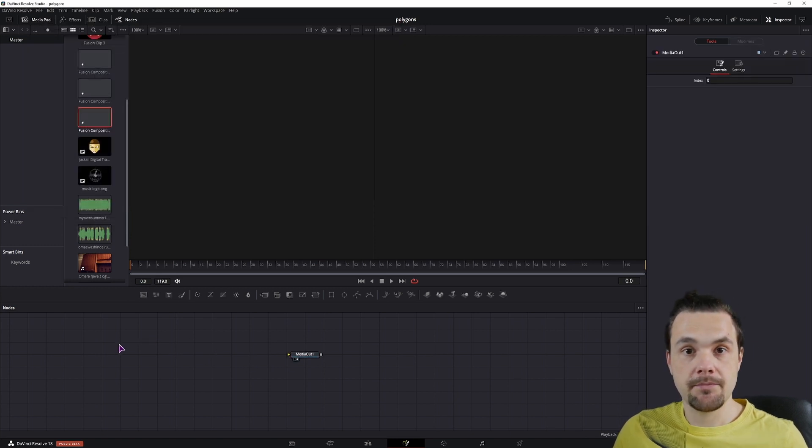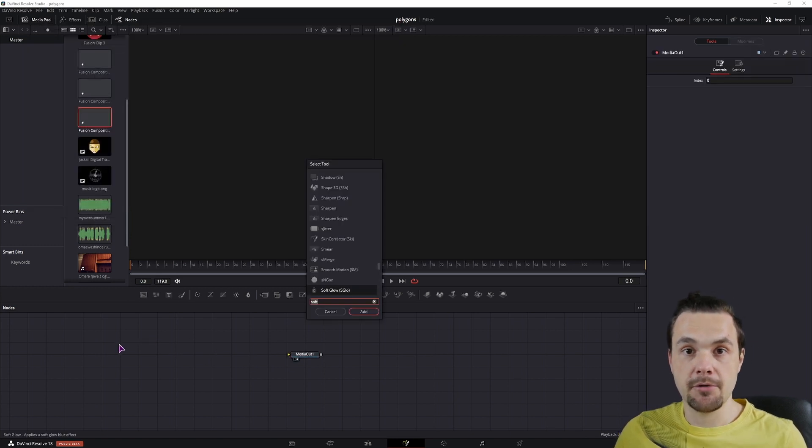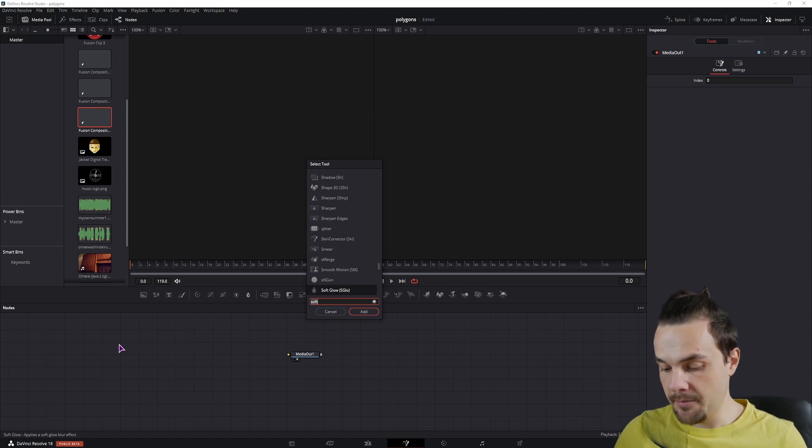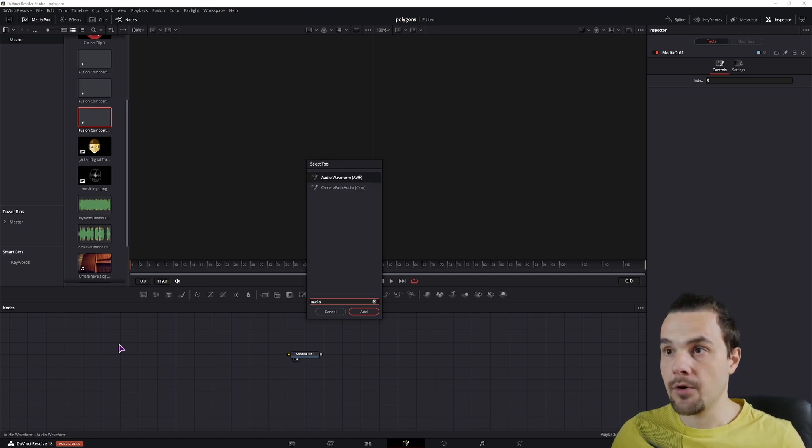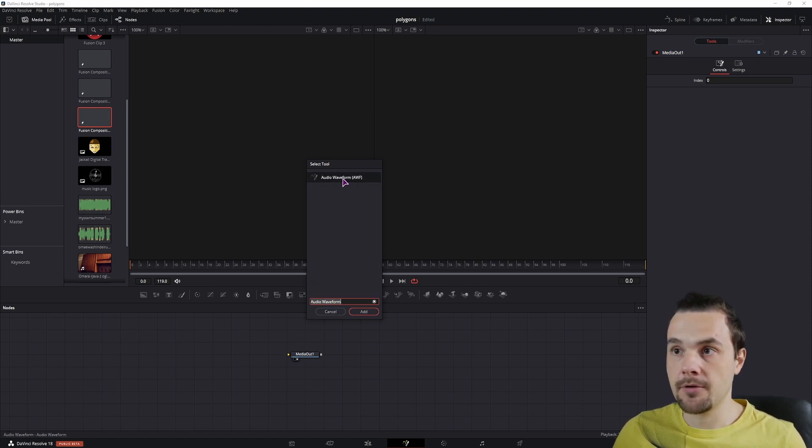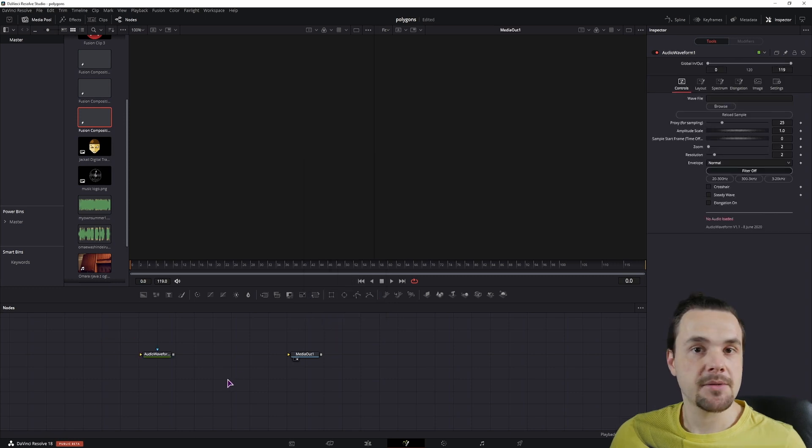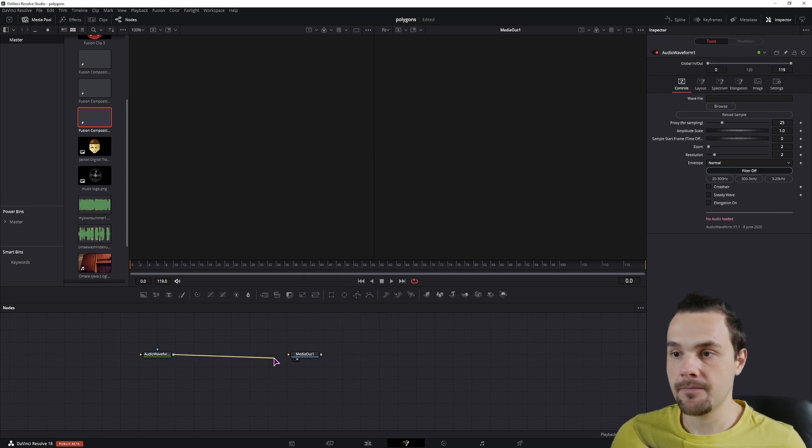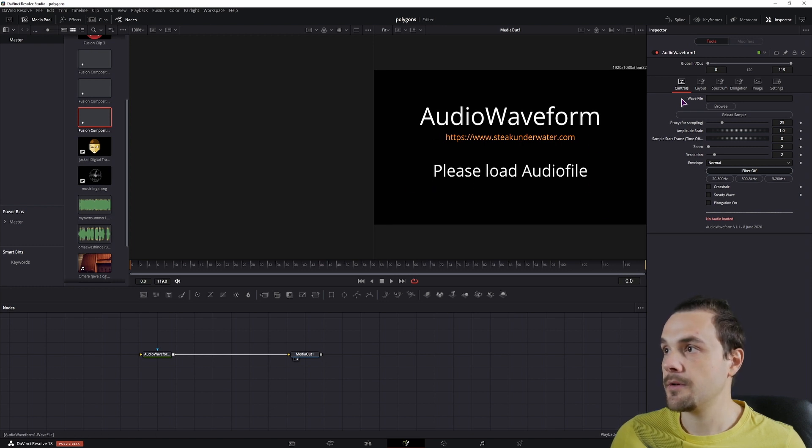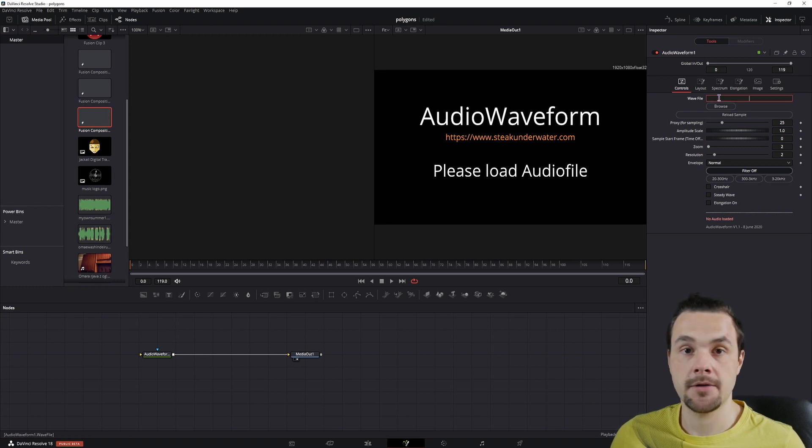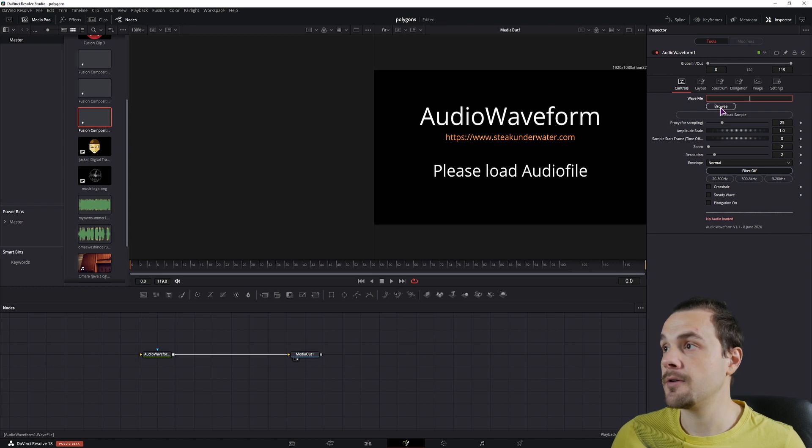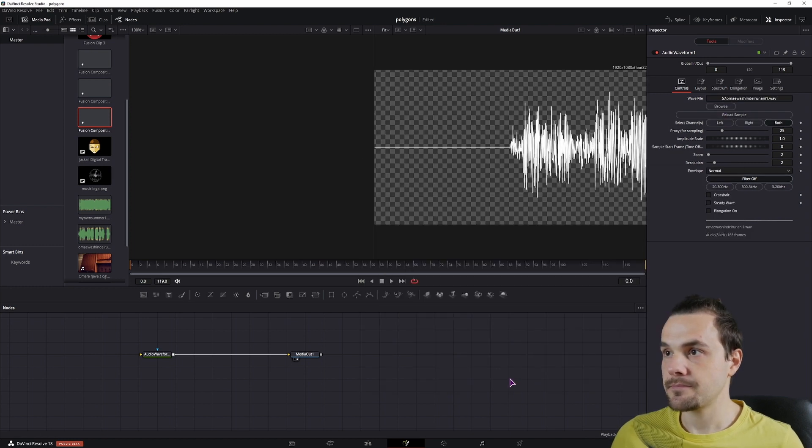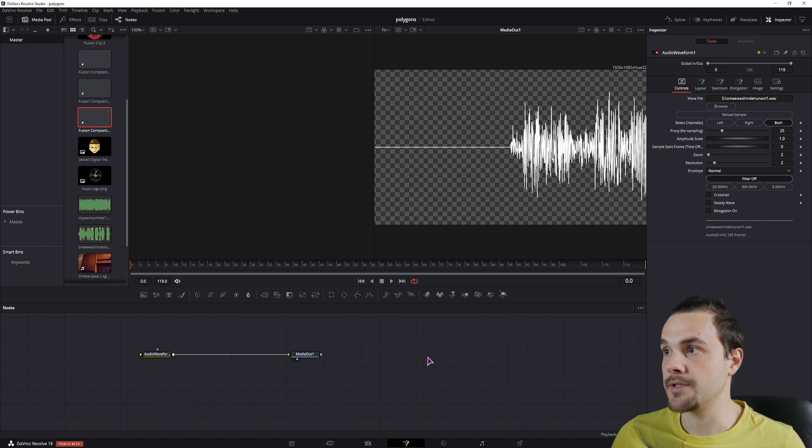Now to use it, simply use Ctrl space or shift space to open the select tools, type in audio and we'll see audio waveform. Then you can simply connect it to the media out file. It says please load audio file. So you need an audio file. It needs a waveform, I'll simply use this one and this is the default that shows up.